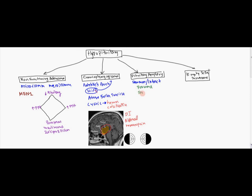Sheehan syndrome, this is when a lady is pregnant and the pituitary doubles in size. And obviously the vessels don't accommodate that. And as soon as she becomes pregnant, she gets infarct in her pituitary. And this is the first sign of this is she's not able to breastfeed.